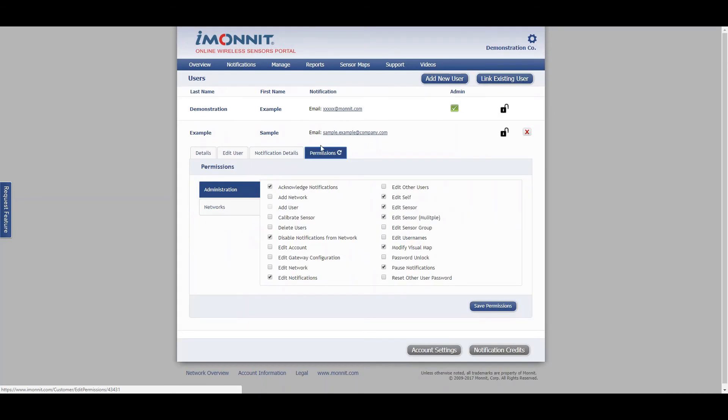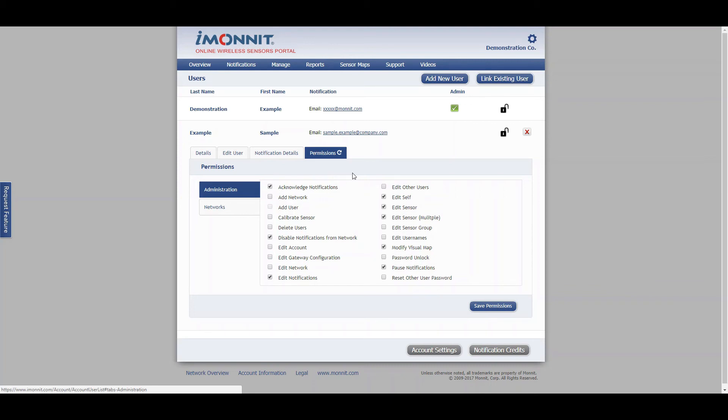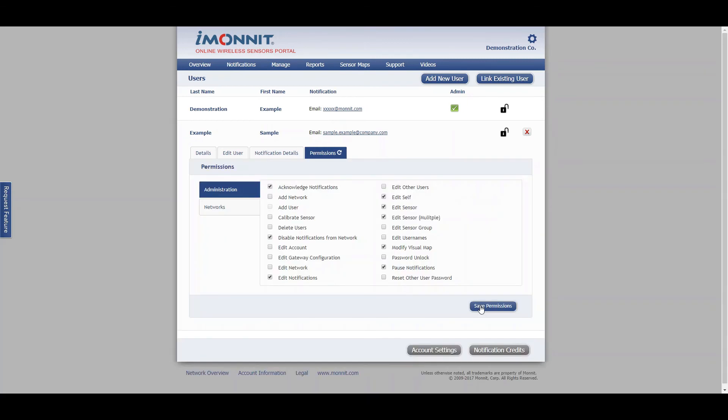And the final tab here is permissions. Permissions are important to allow users to do certain things within the iMonit website. Just take a minute to go over all of the permissions here, as there are a lot and are very self-explanatory. From there, you can set up personalized permissions for each user. When you're done clicking around, simply click save permissions to save, and everything is saved automatically.